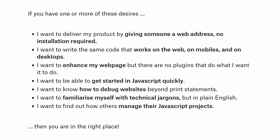Lastly, if you want to find out how others manage their JavaScript projects, this is a good place — especially with the latest JavaScript versions from 2015 onwards, this will be interesting.